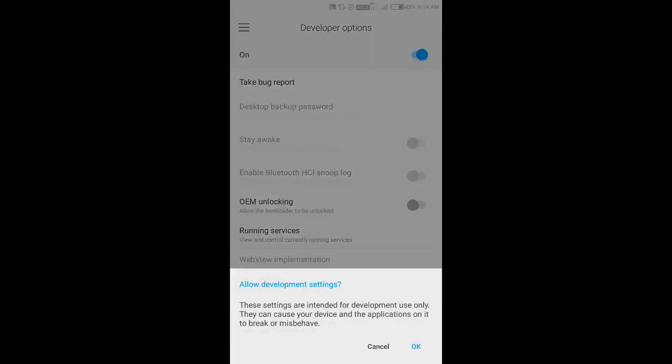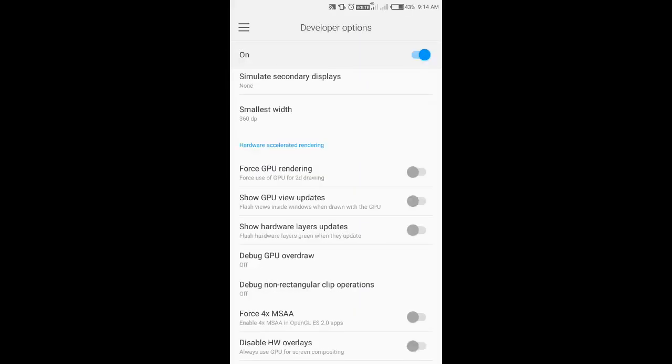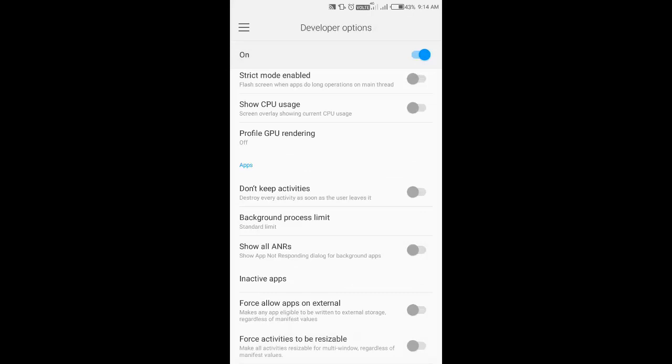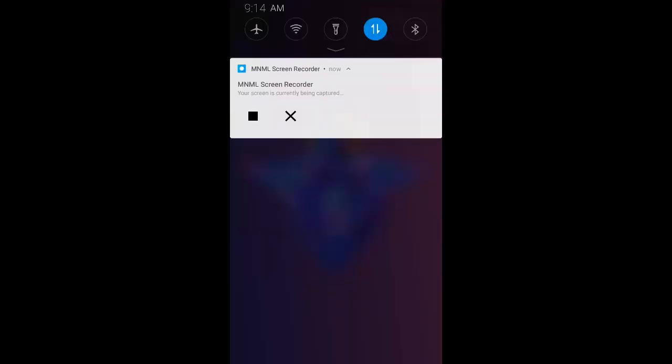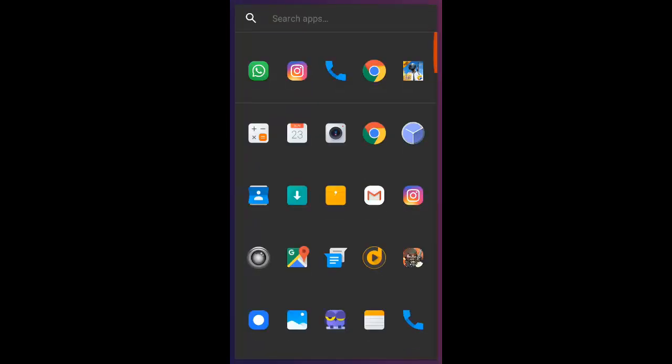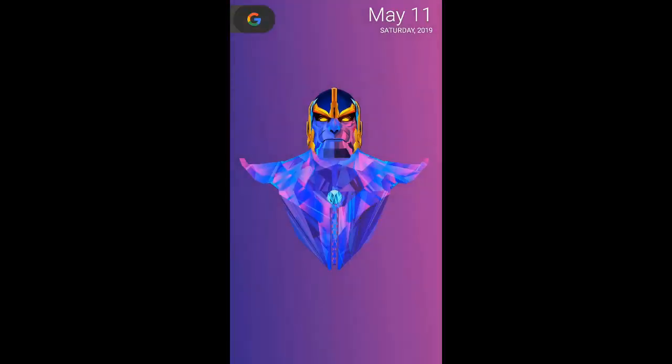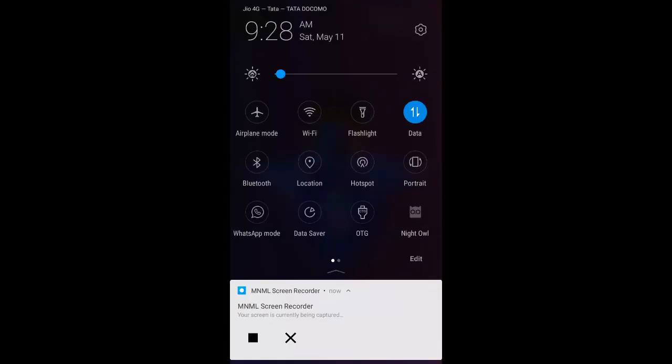Then you need to go to developer options. You need to enable those options, go down to force activities to be resizable, and that's it. Restart your phone.